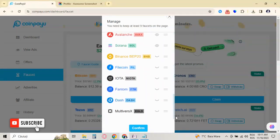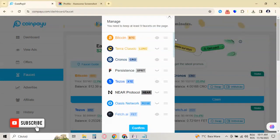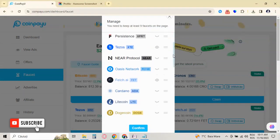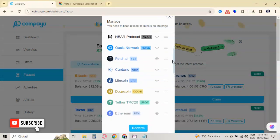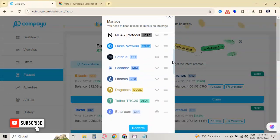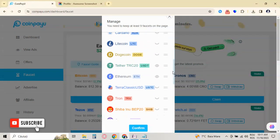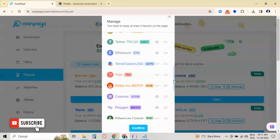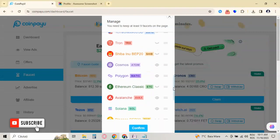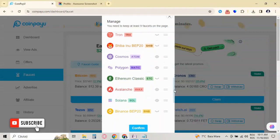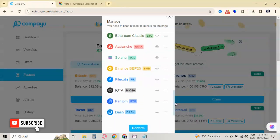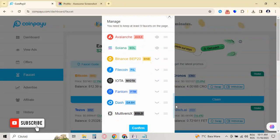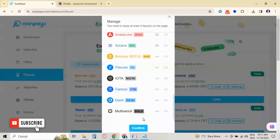Here are all the crypto coins available in CoinPayU faucet. As you can see, there are a lot like Bitcoin, Terra, Chronos, Tezos, Near Protocol, Fetch.ai, Cardano, Litecoin, Tether, Ethereum, Tron, Shiba Inu, Cosmos, Avalanche, Binance, Filecoin, Phantom, Dash, and the last one, MultiversX.